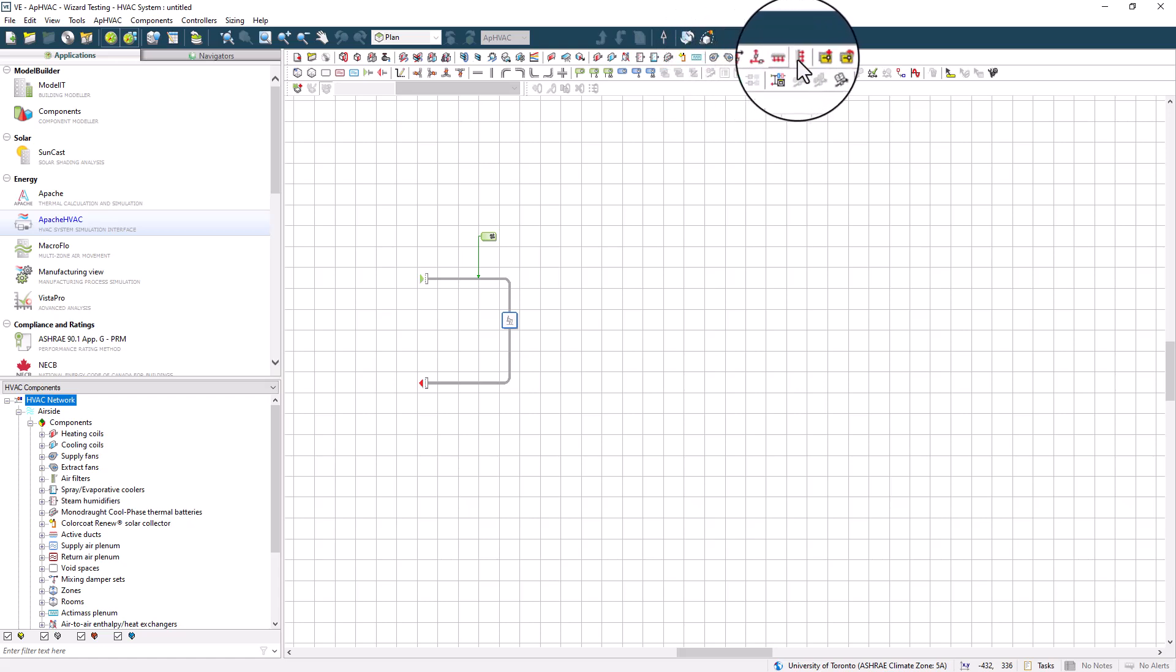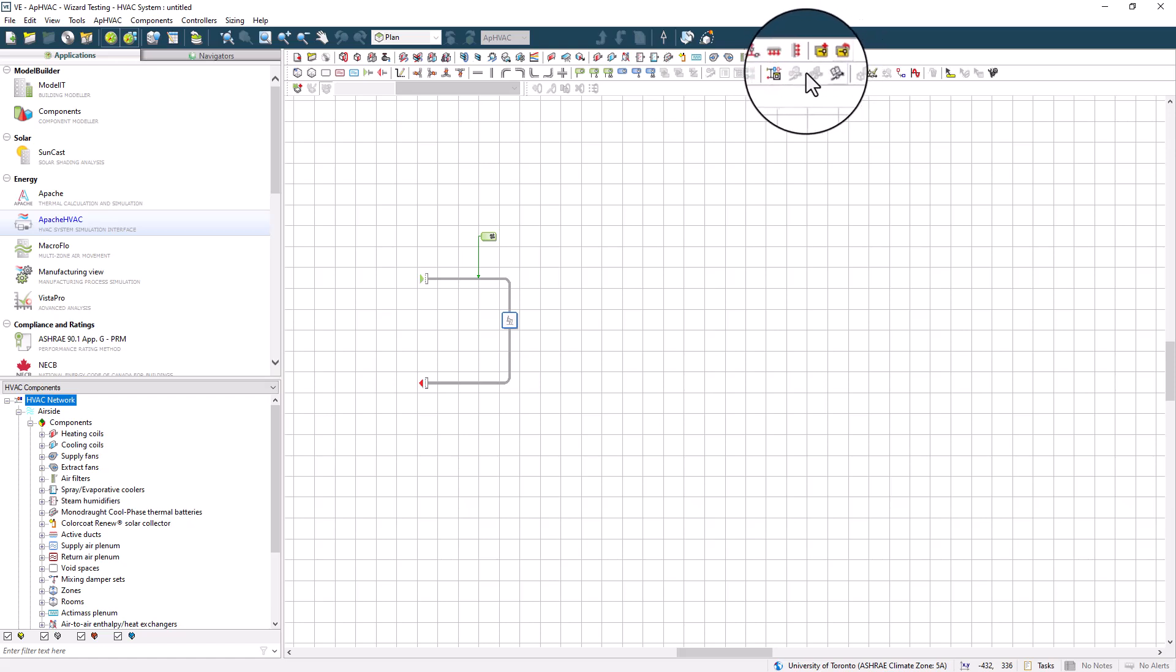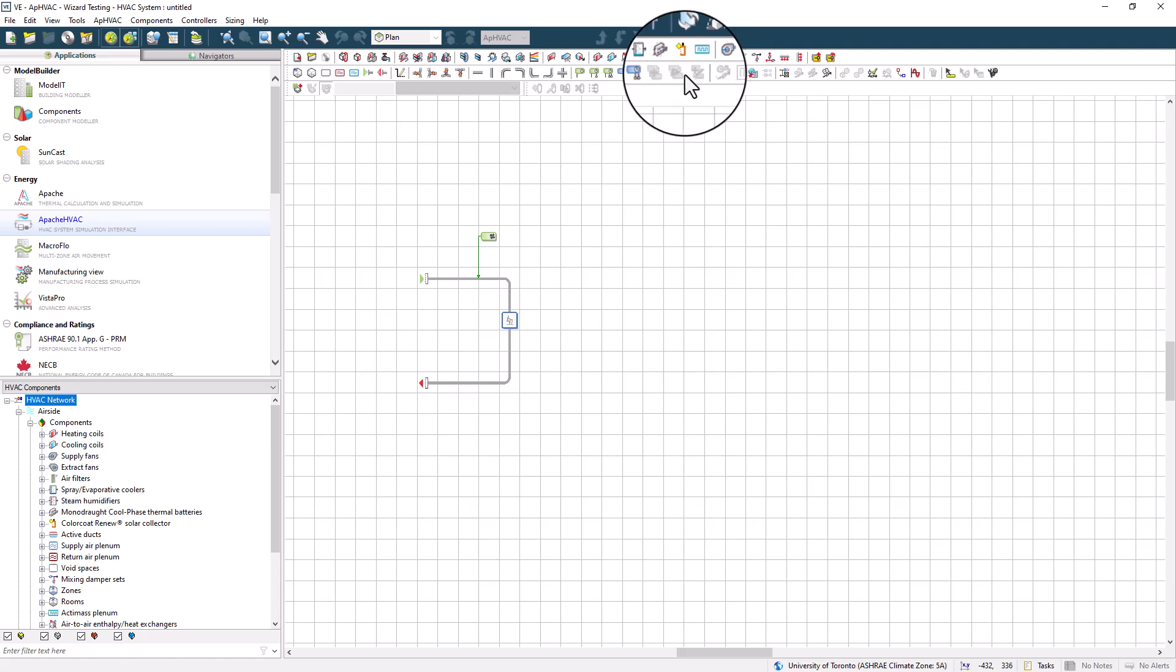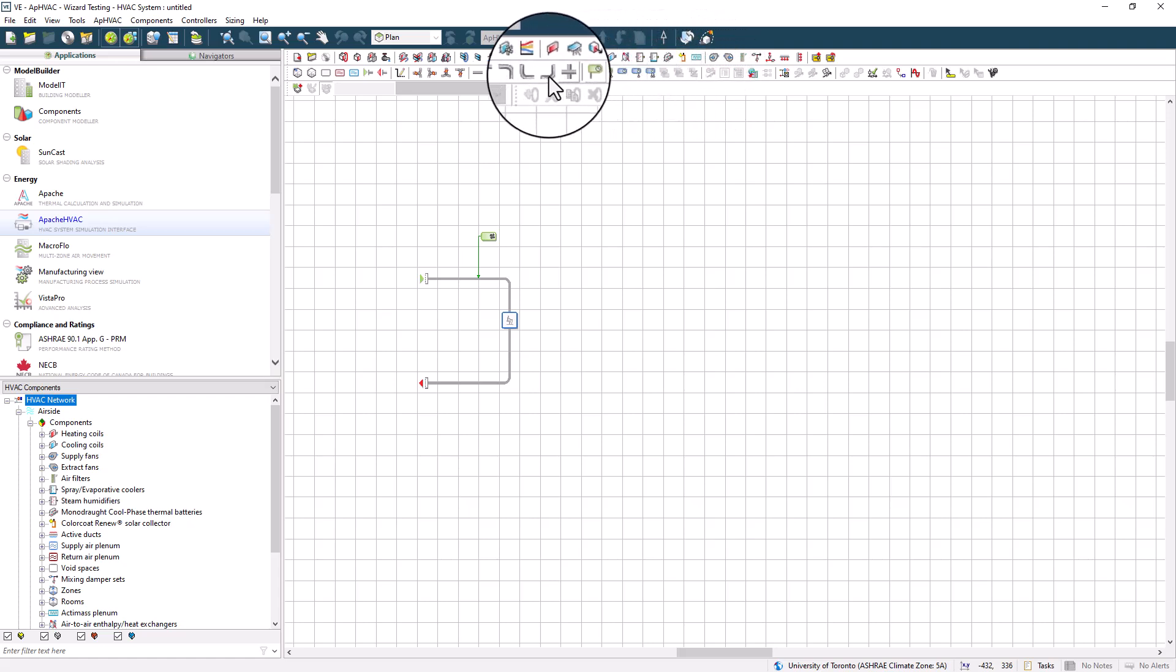It's also worth noting that this first view of Apache HVAC, where we have the toolbar of components, is generally referred to as the air side, as this is where the simulation of systems that move and condition air is configured.